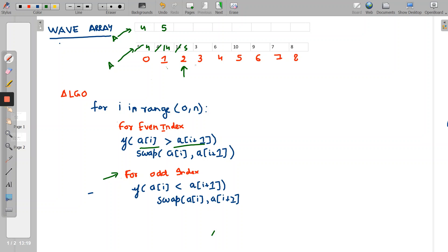Now at index 2, which is an even index. We check whether arr[i] is greater than arr[i+1] — is 5 greater than 3? Yes. So we swap arr[i] and arr[i+1], putting 5 at index 3 and 3 at index 2. The pointer increments again.